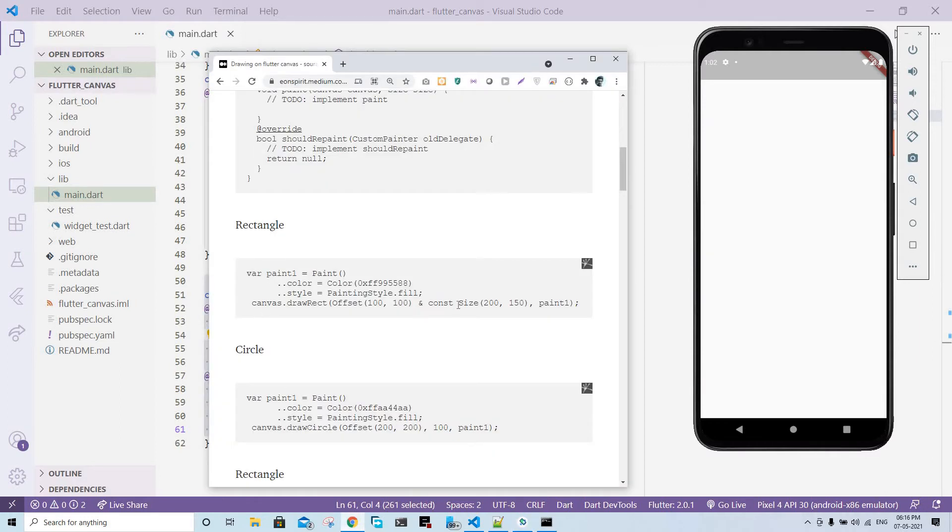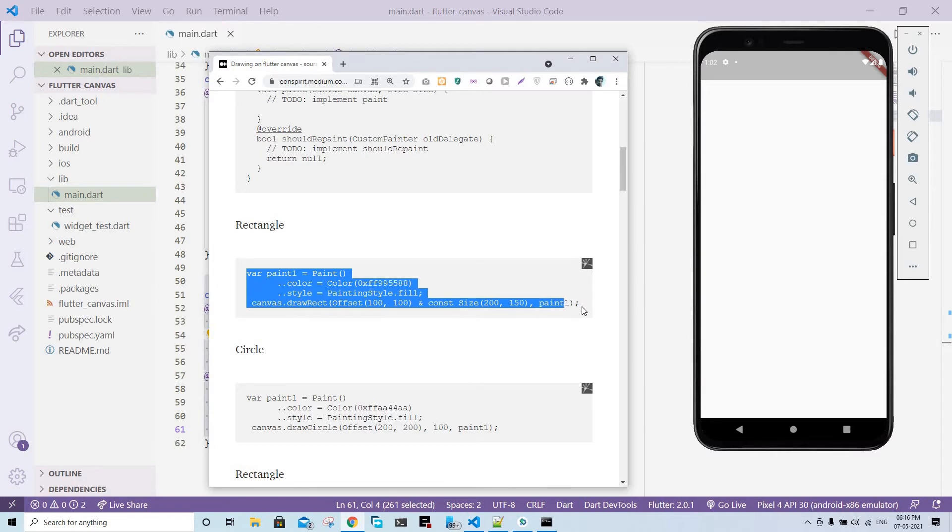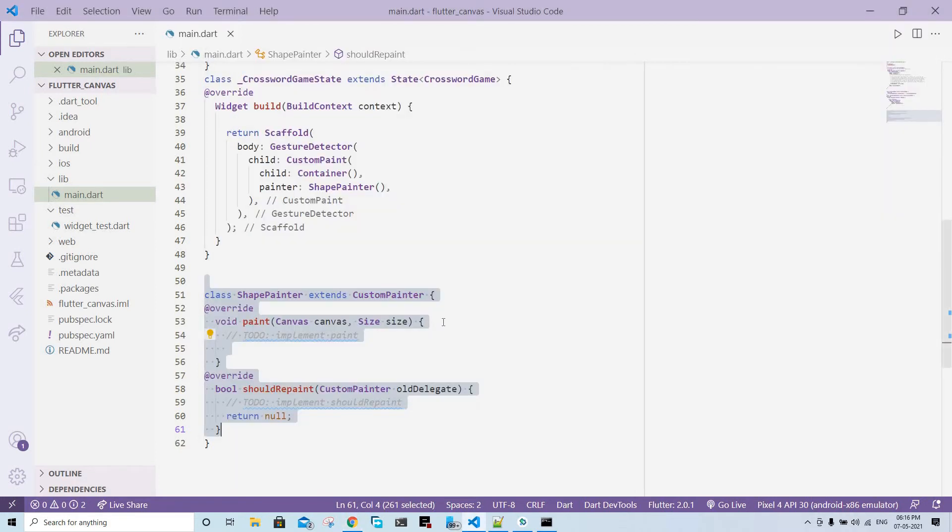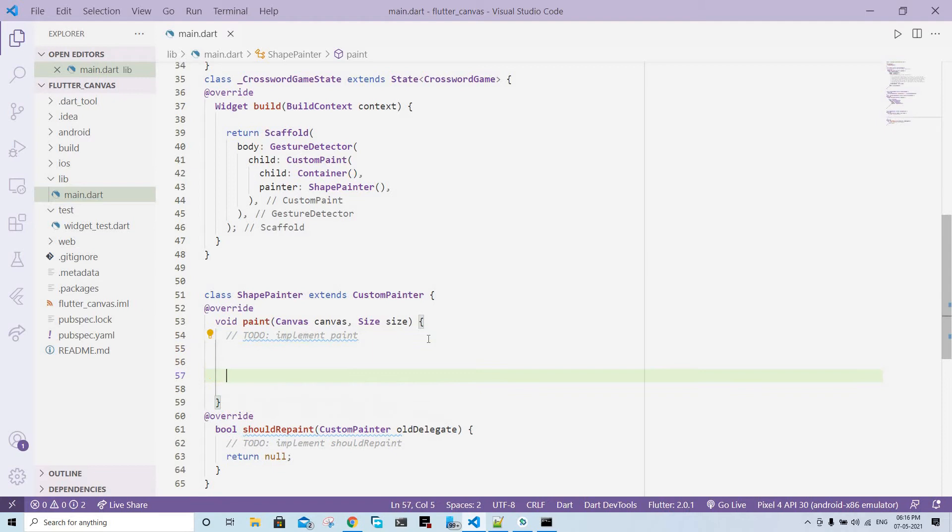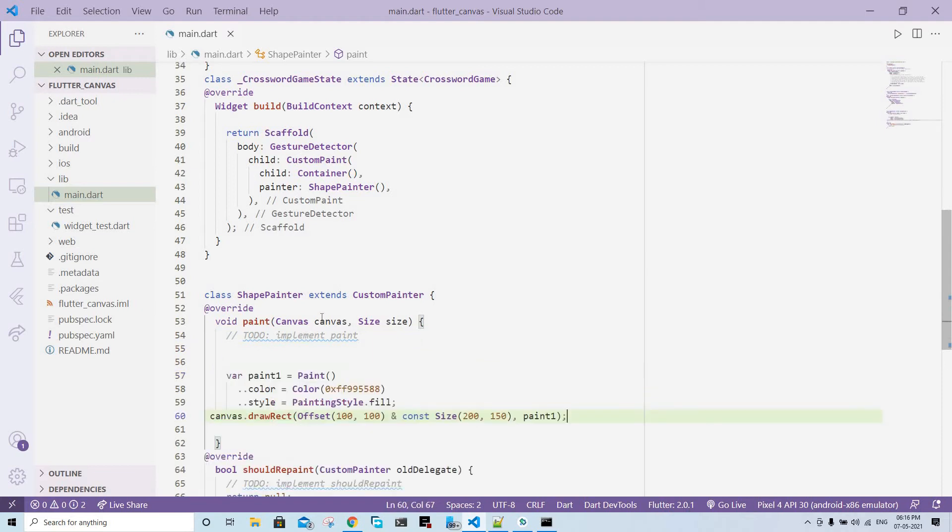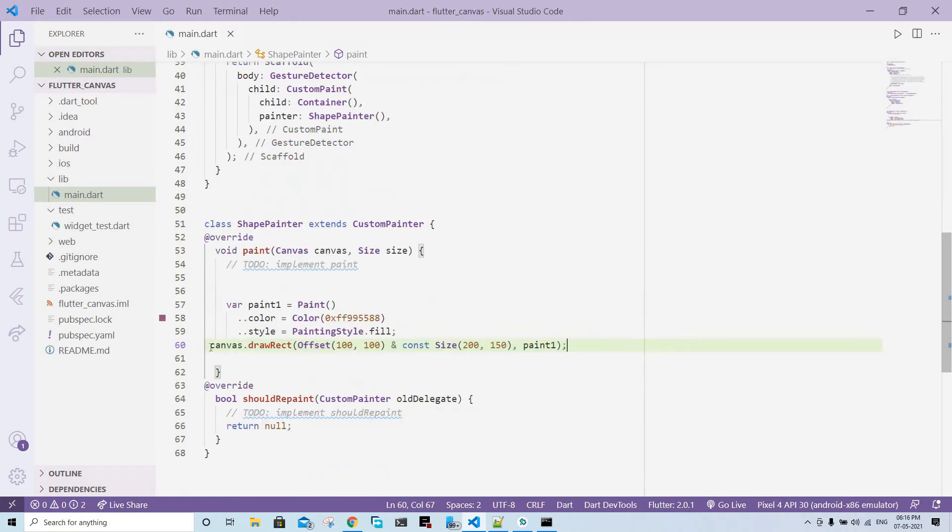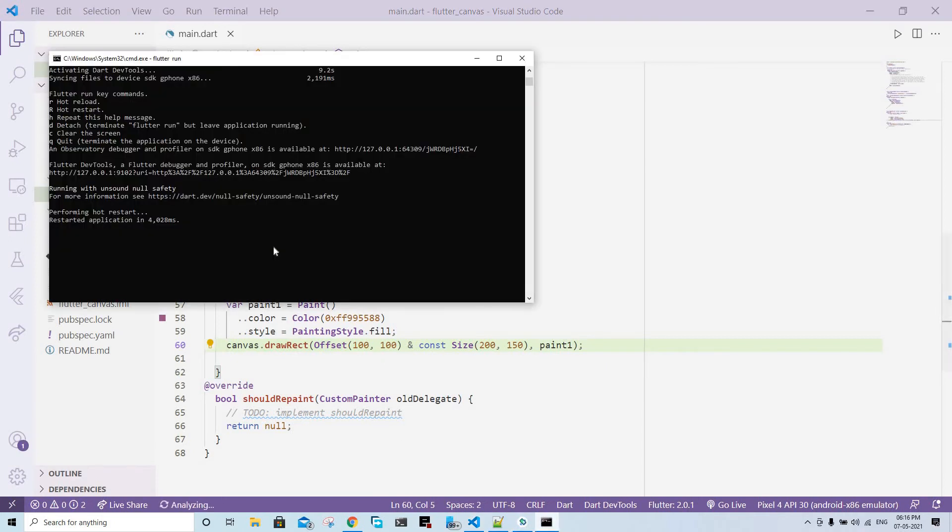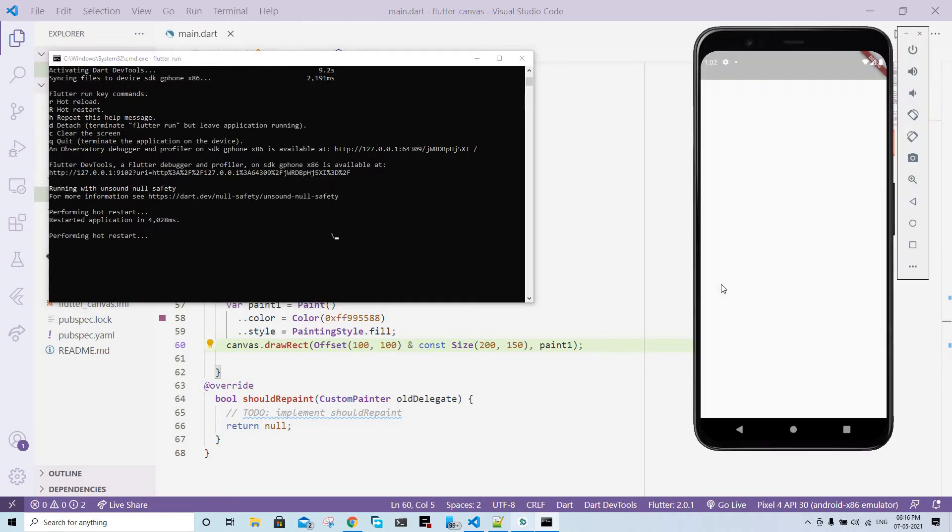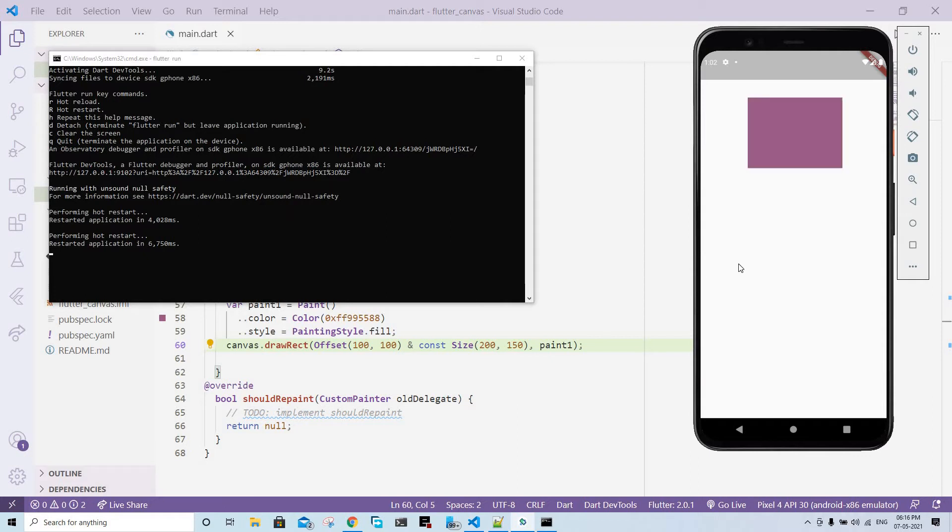This is our first thing to paint, the rectangle. I'm going to copy it and paste it in the paint method, not on the should repaint method but on the paint method. Let's reload the app. I'm going to press shift R to reload the app. Let's just wait for it to reload.